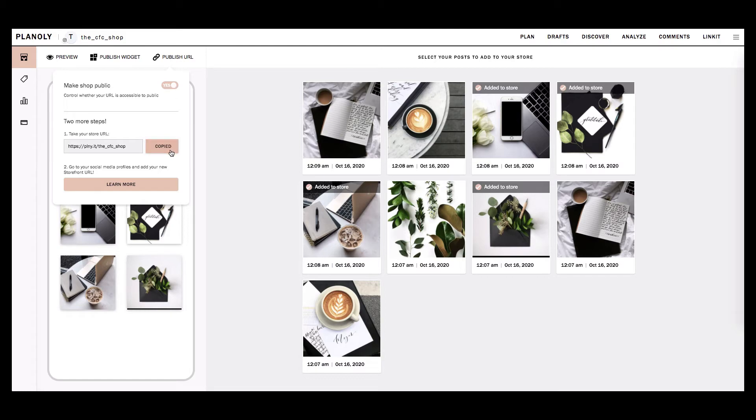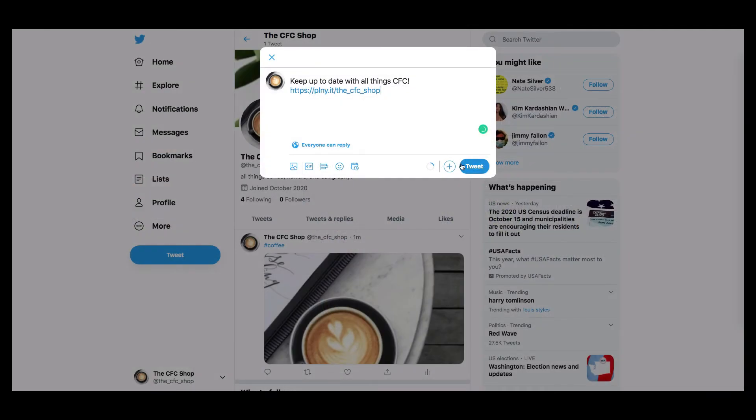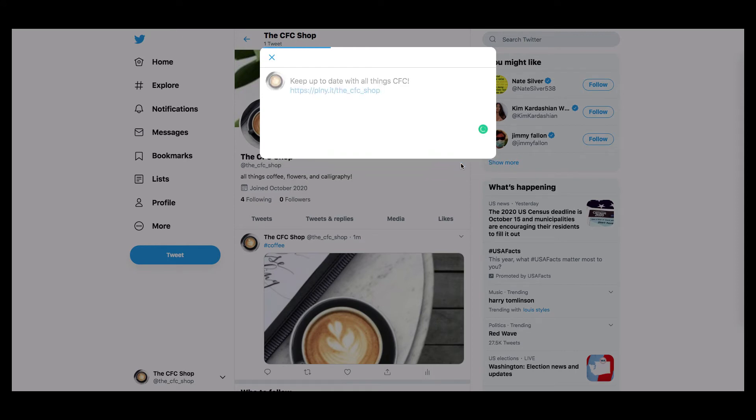Once your Linkit gallery is public, you can now drop the URL anywhere a URL can be inserted to promote your Linkit gallery.